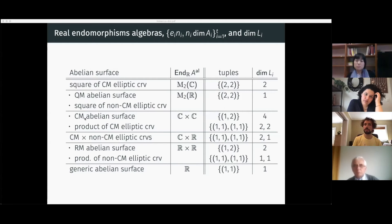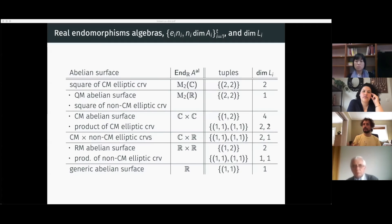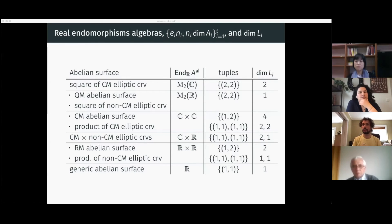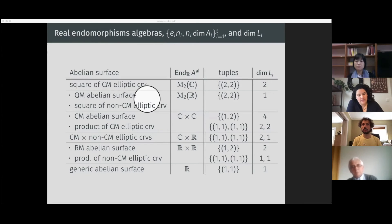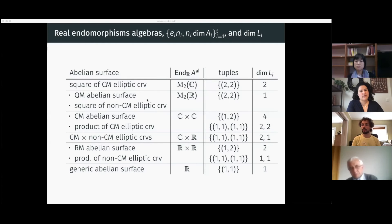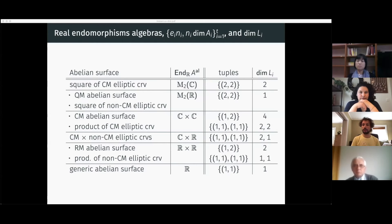For example, we can distinguish a CM abelian surface versus a product of CM elliptic curves — they give totally different behaviors. We can also distinguish RM abelian surfaces versus products of elliptic curves. Sadly, one very interesting example we cannot yet distinguish is an abelian surface versus a square of a non-CM elliptic curve. For the QM example I was giving, I already claimed it's QM, but we don't yet know how to distinguish those two cases using this approach.